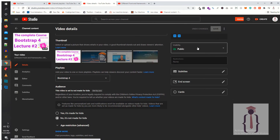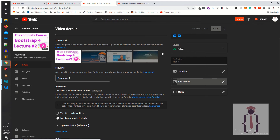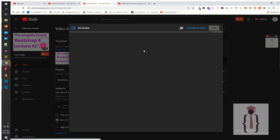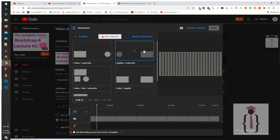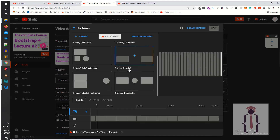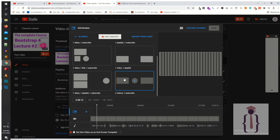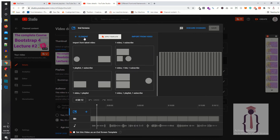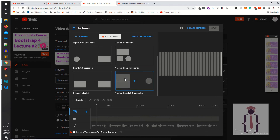So you guys can easily understand. Let's suppose if you are going to apply it manually — how can you do that? You can edit one by one video and then apply the end screen like this. But before doing this, you have to create the element and save a template, because we are going to apply the template from TubeBuddy.